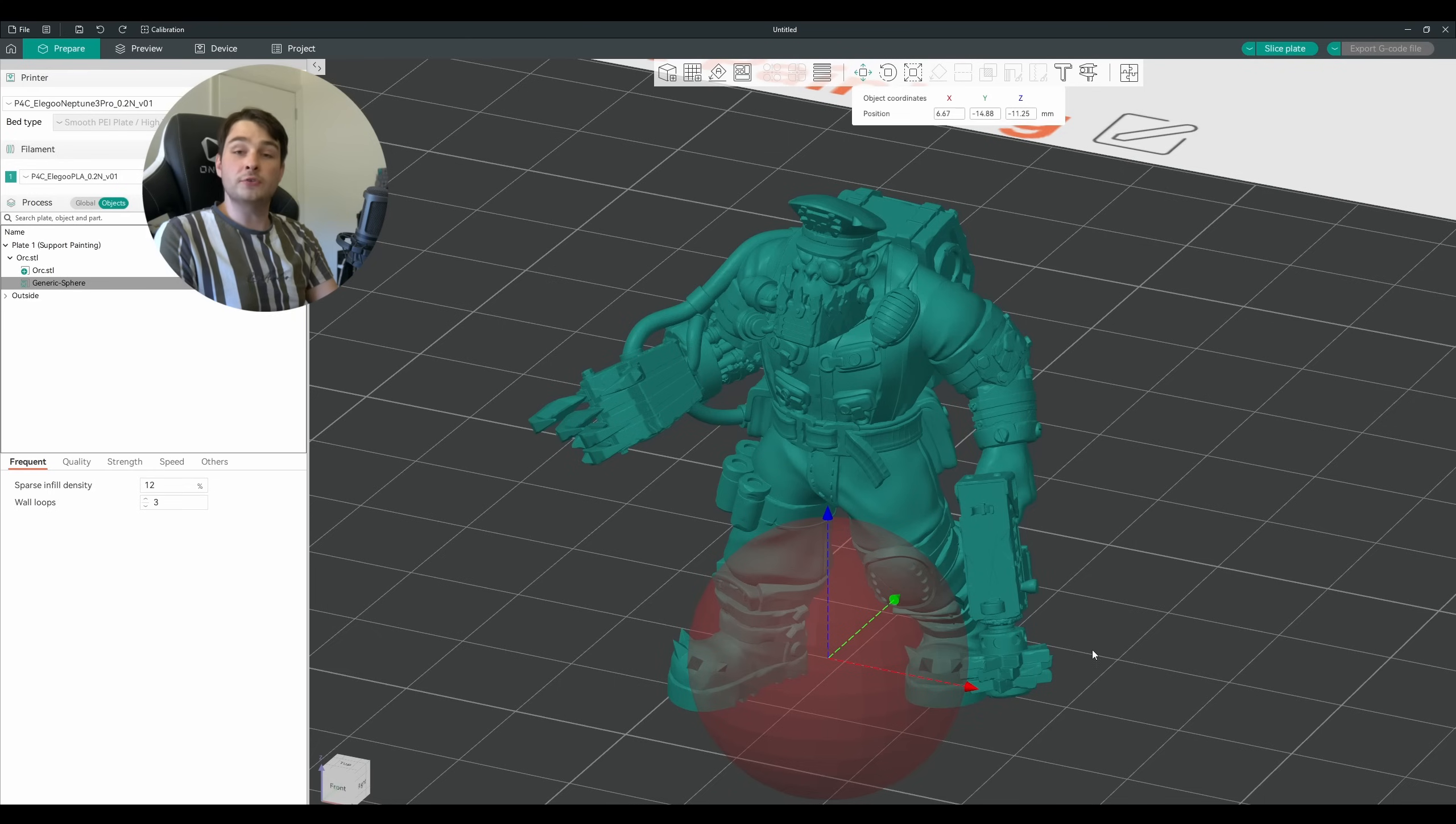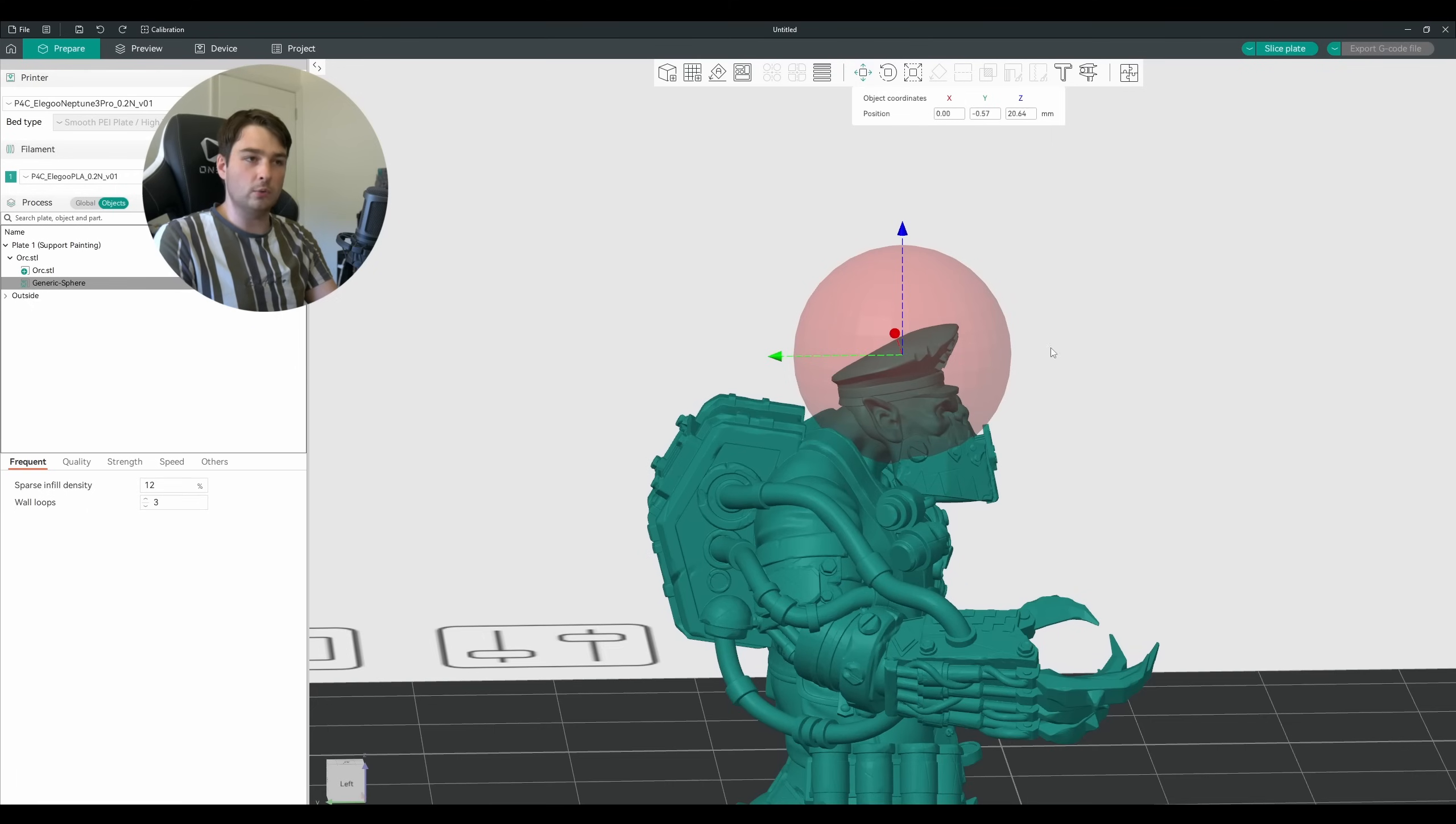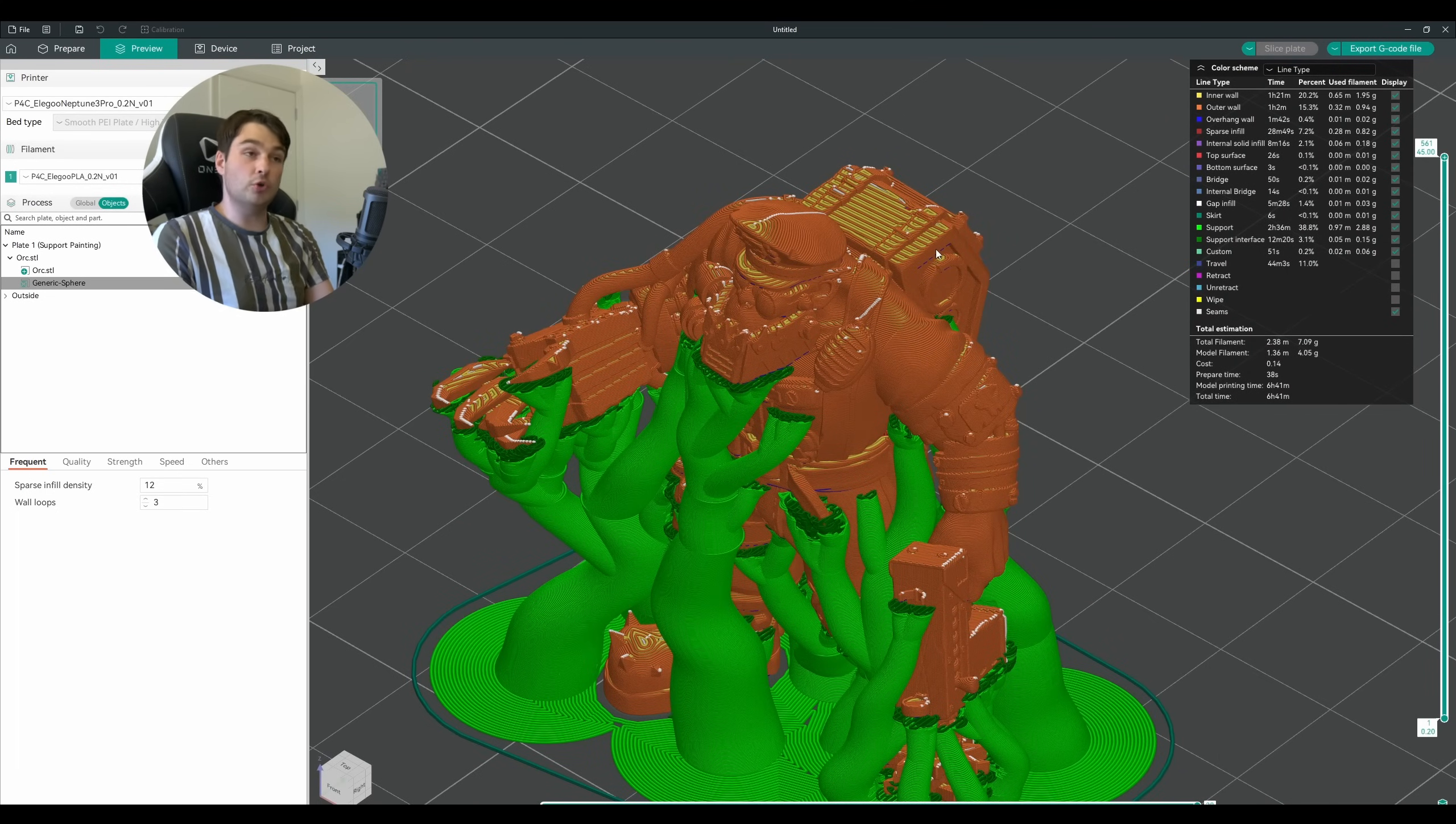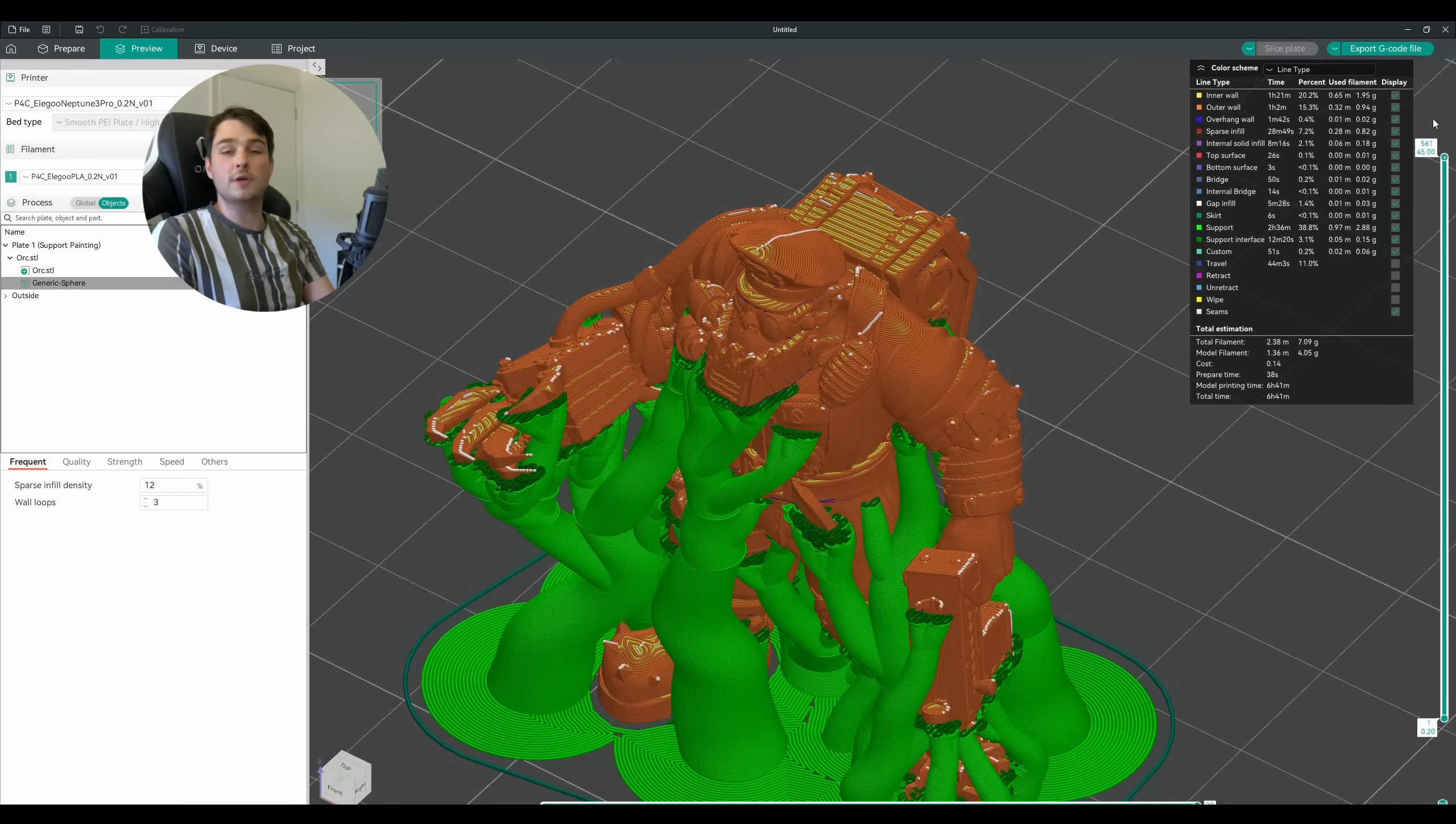What this has done is added in a transparent red sphere that we can position anywhere on this model. I'm just going to position this so that every part of the sphere is encompassing all of the pieces that we don't think we need supports on. And there we have a much cleaner automatic support generation. As we can see here these little details that we highlighted in red that don't need support material no longer have it, and everywhere that that sphere was overlapping on the head of our model no longer has supports either.